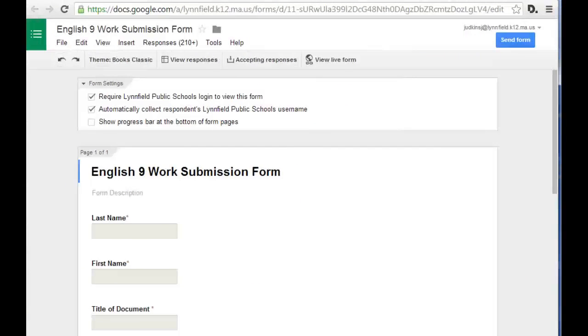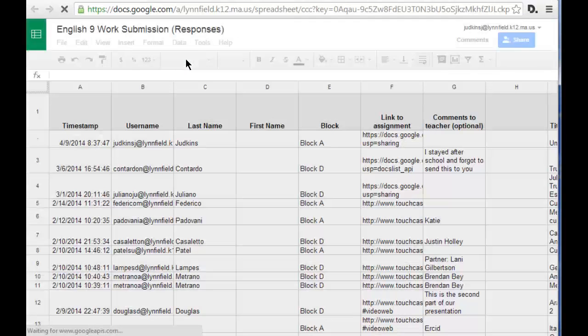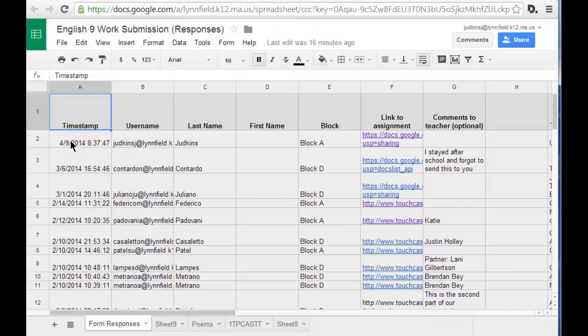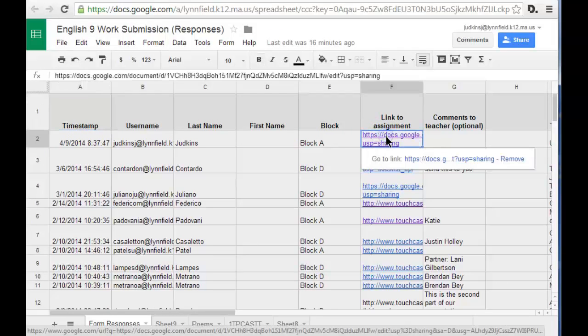In order to view student work, teachers simply view the responses from the form. One row appears for each student submission and a hyperlink to their assignment is available for the teacher to click to view their assignment.